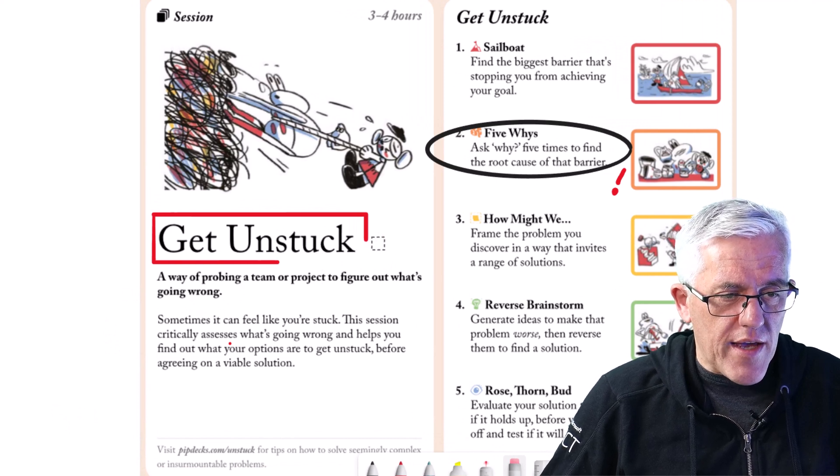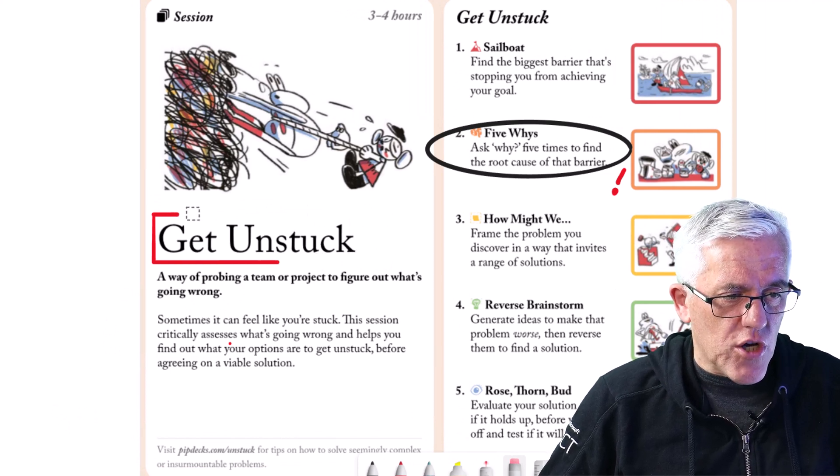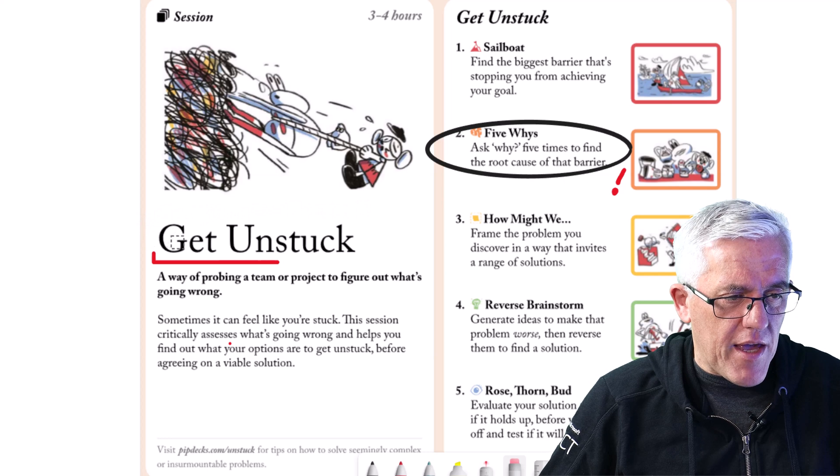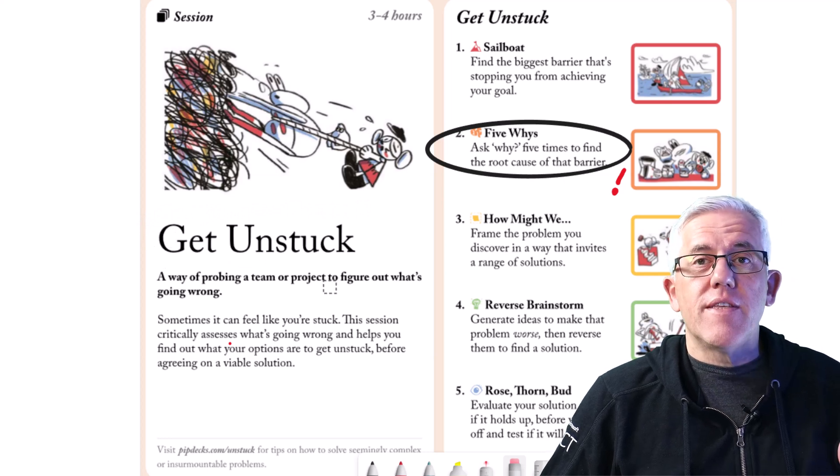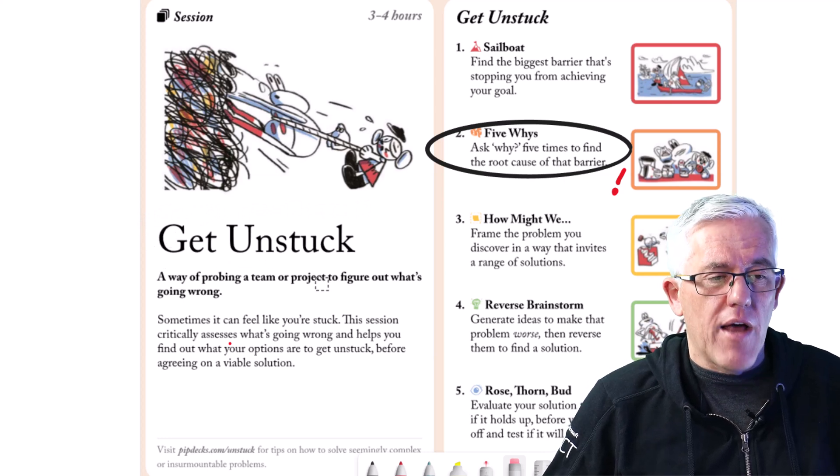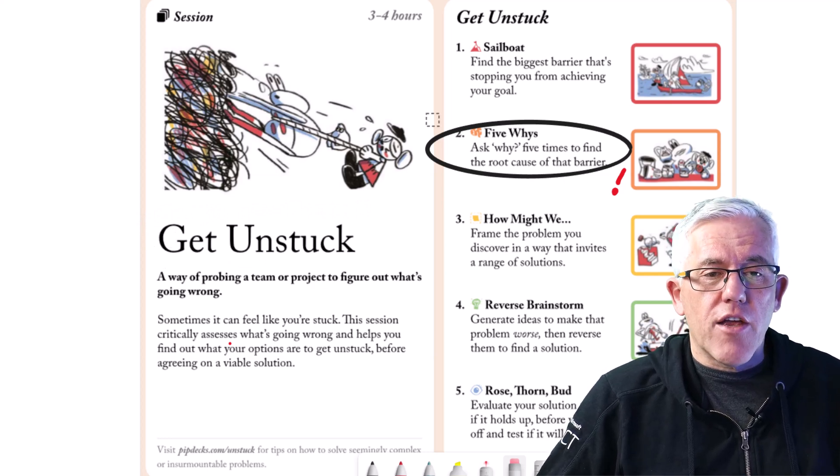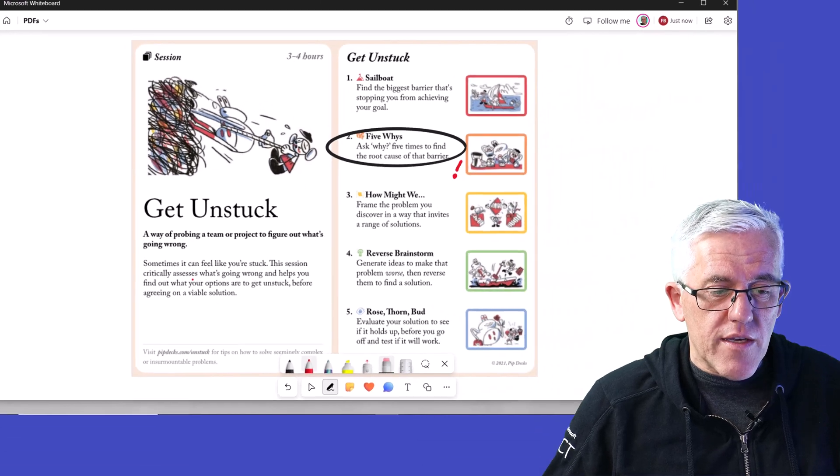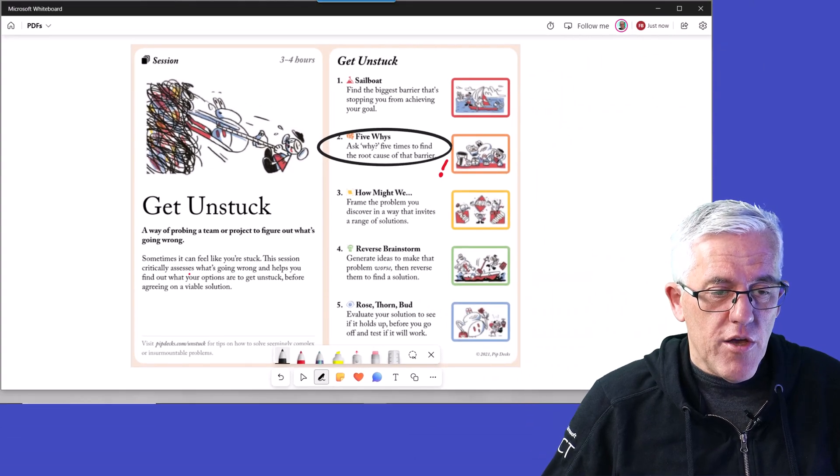It will only erase the annotations on the PDF page, not the actual PDF itself, not the underlying PDF. So this means that I can reuse things on the PDF all the time.